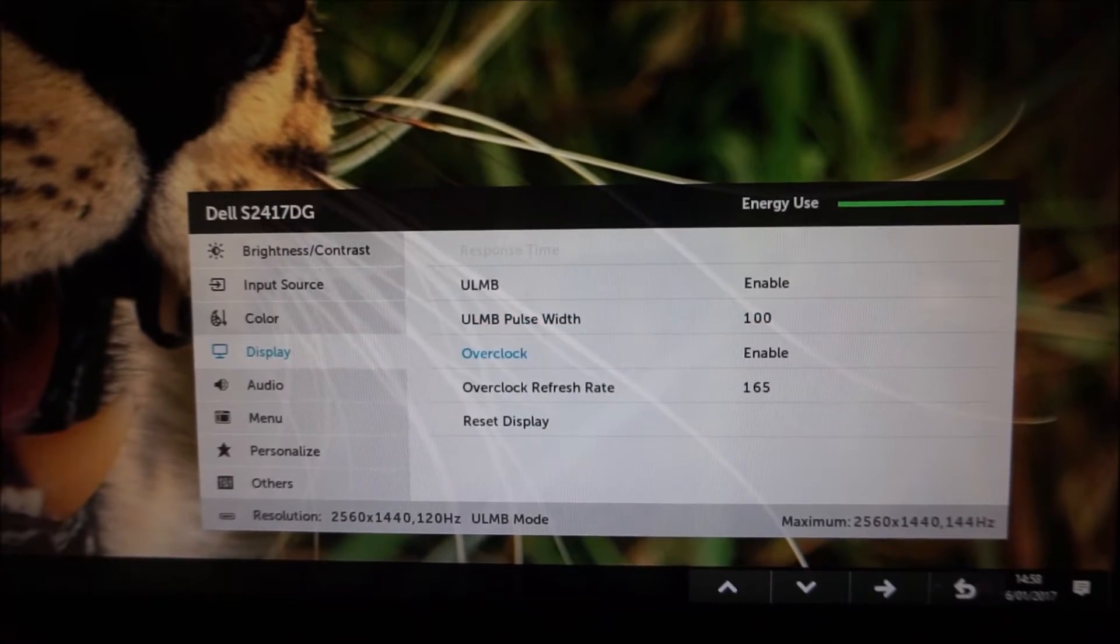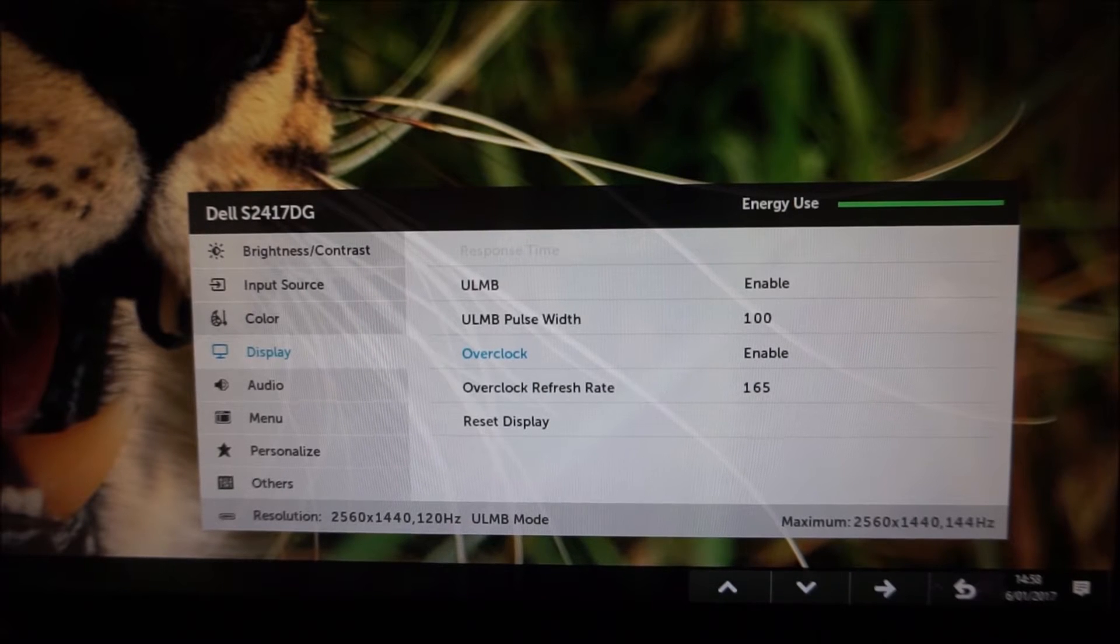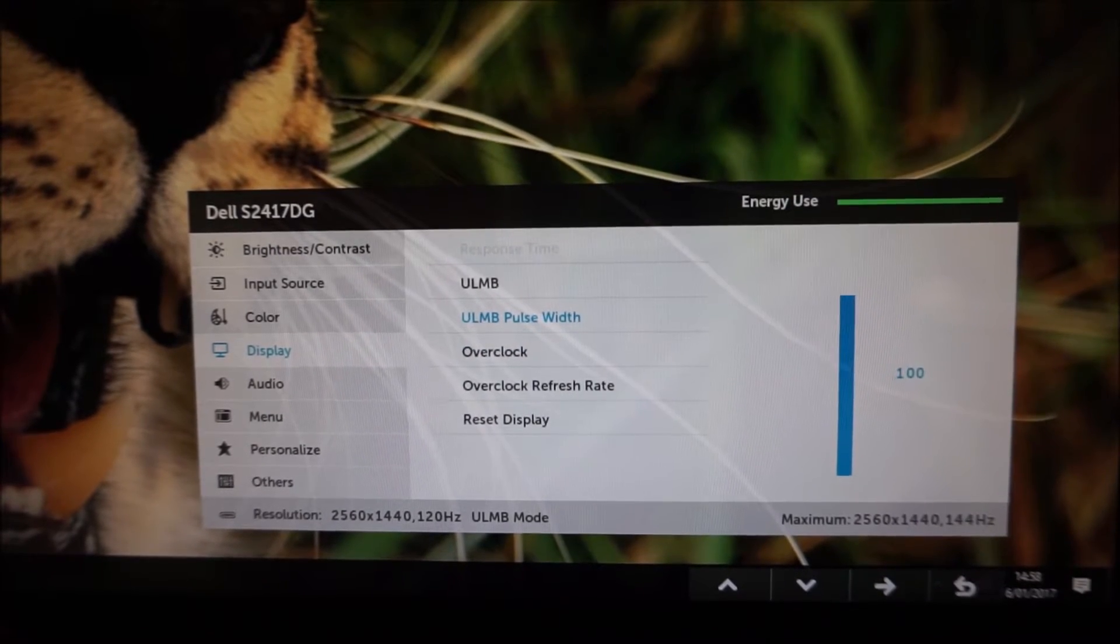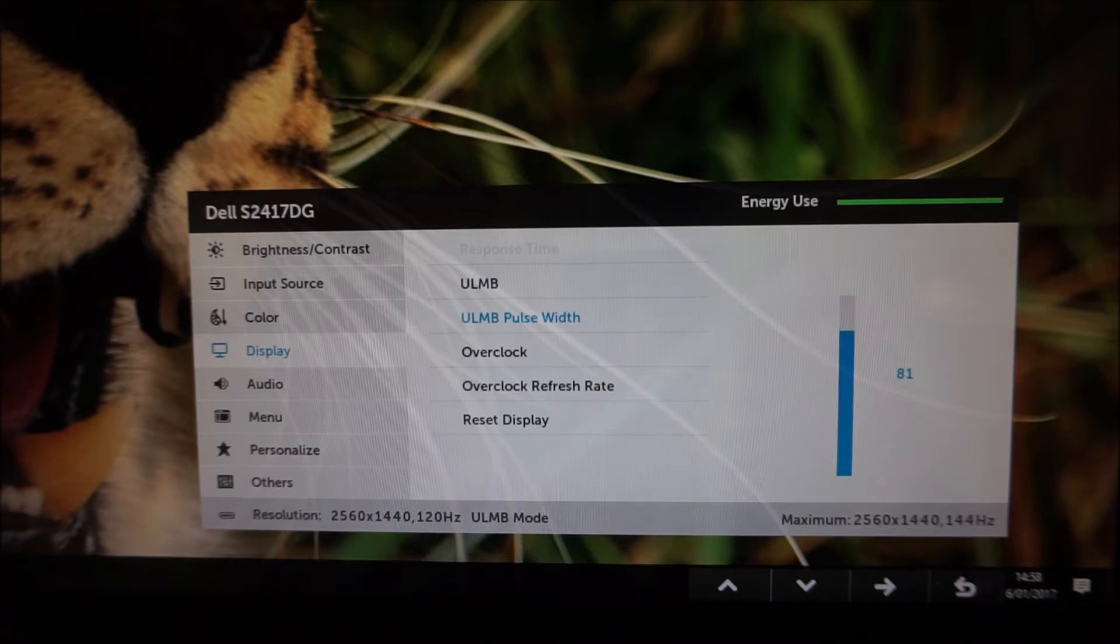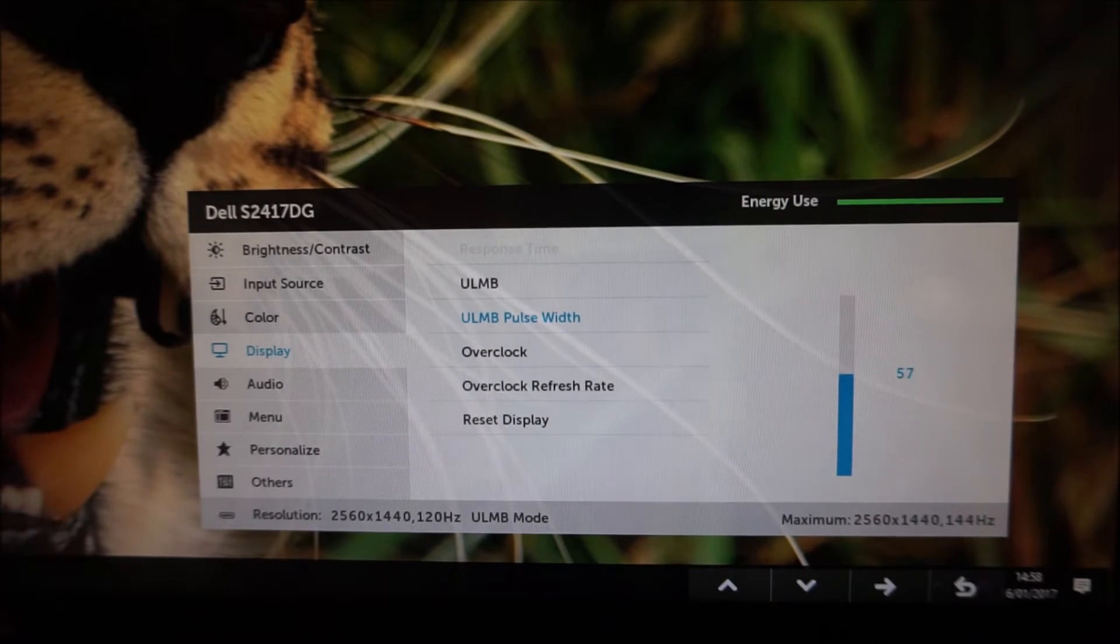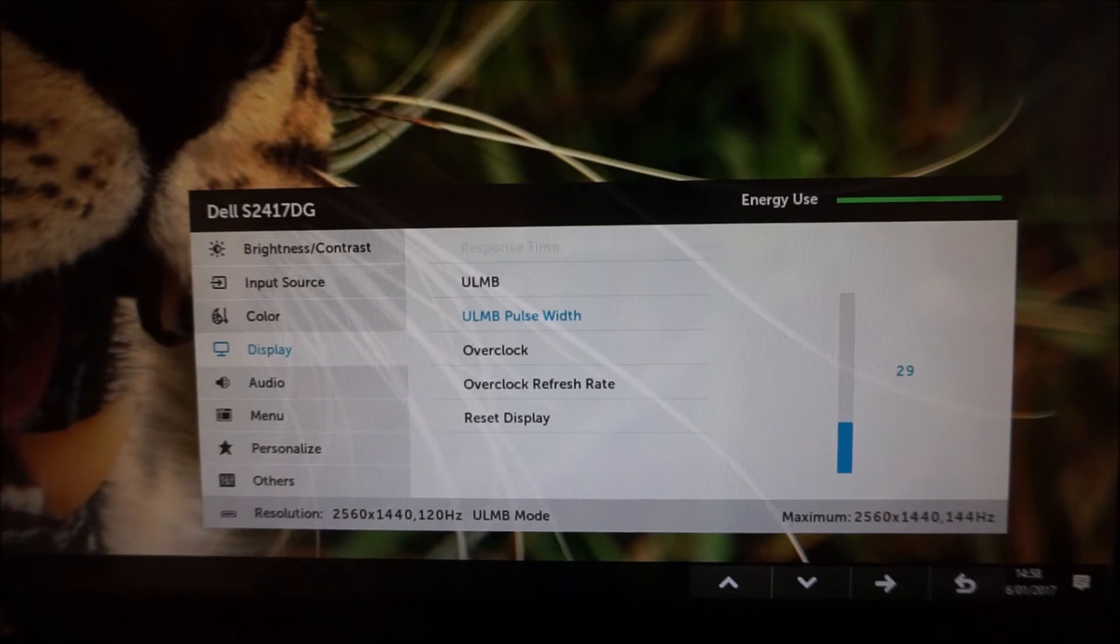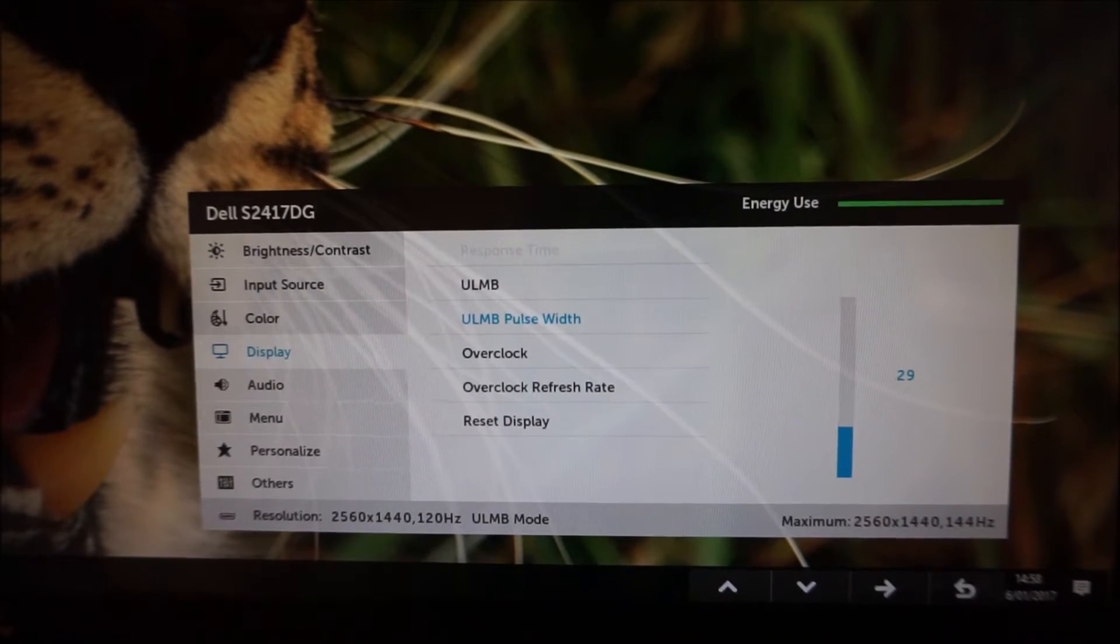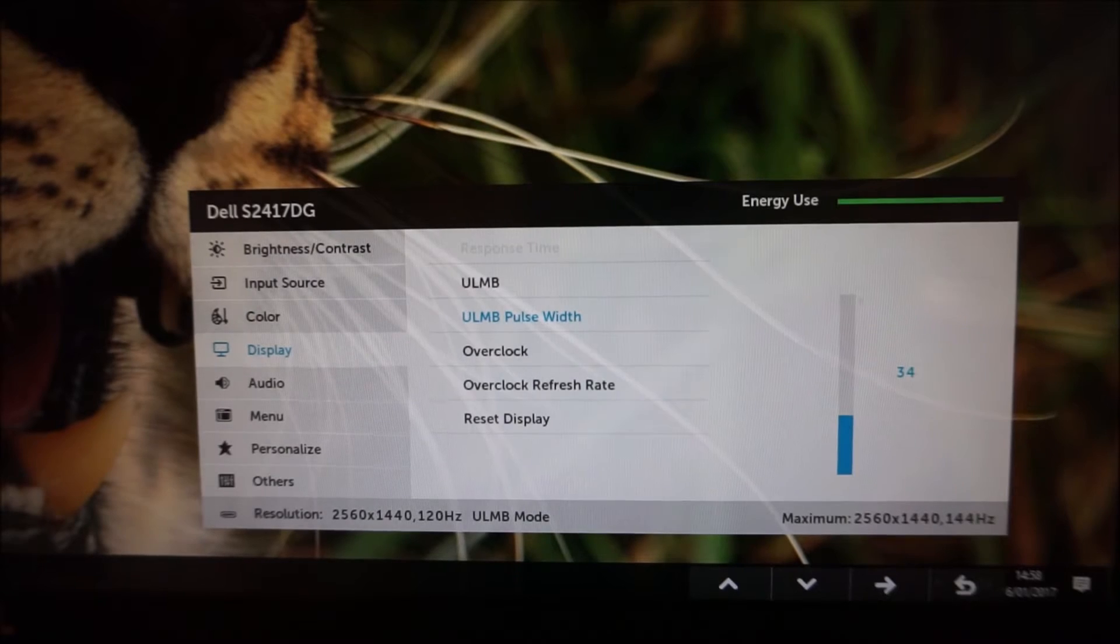I'm not really going to talk too much about ULMB but you can adjust the pulse width which is explored in the review with lower settings giving you lower brightness but potentially higher motion clarity but the motion clarity is already excellent at 100 and that gives you the maximum brightness potential.